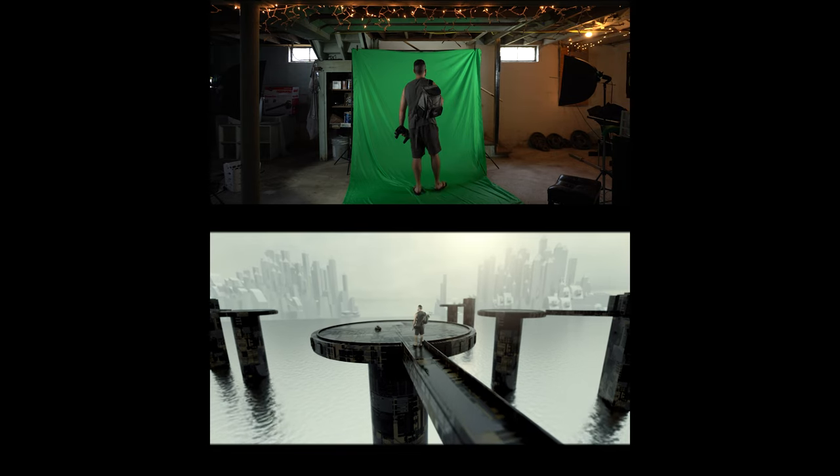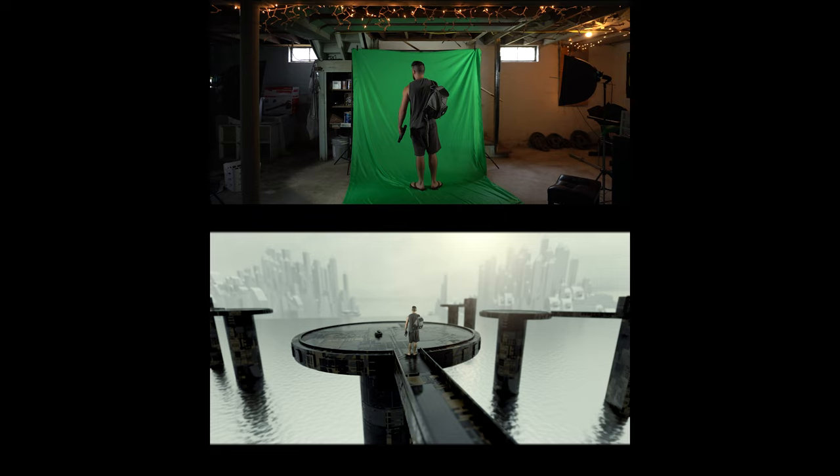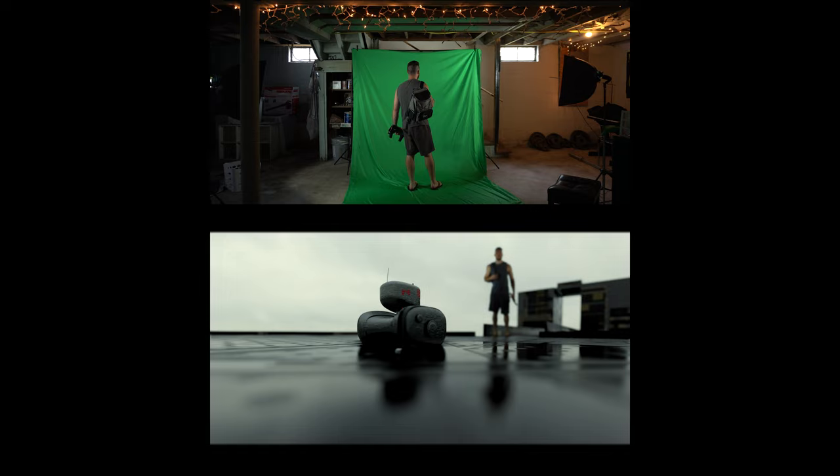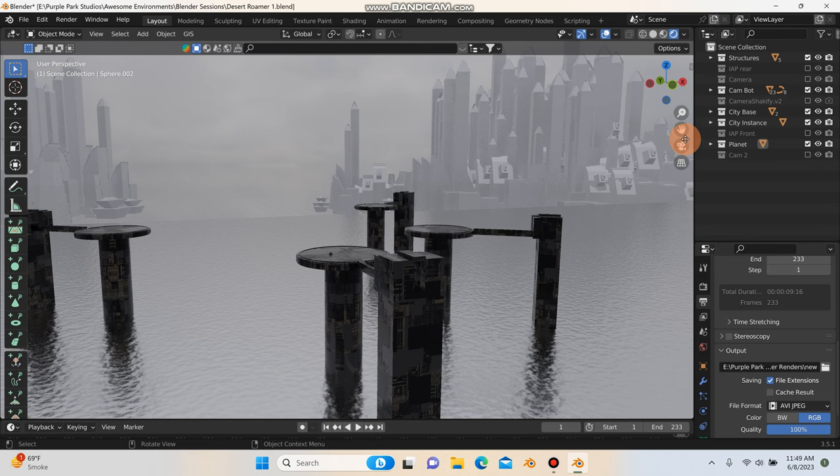What's going on, everybody? It's Patrick from Purple Park Studios, and today in this video, I'm going to show you some wild tips for green screen, some cool things that you can do with images as planes and bringing in your movie clips or your keyed out footage into Blender. And guys, this is just too powerful. So let's get right into it.